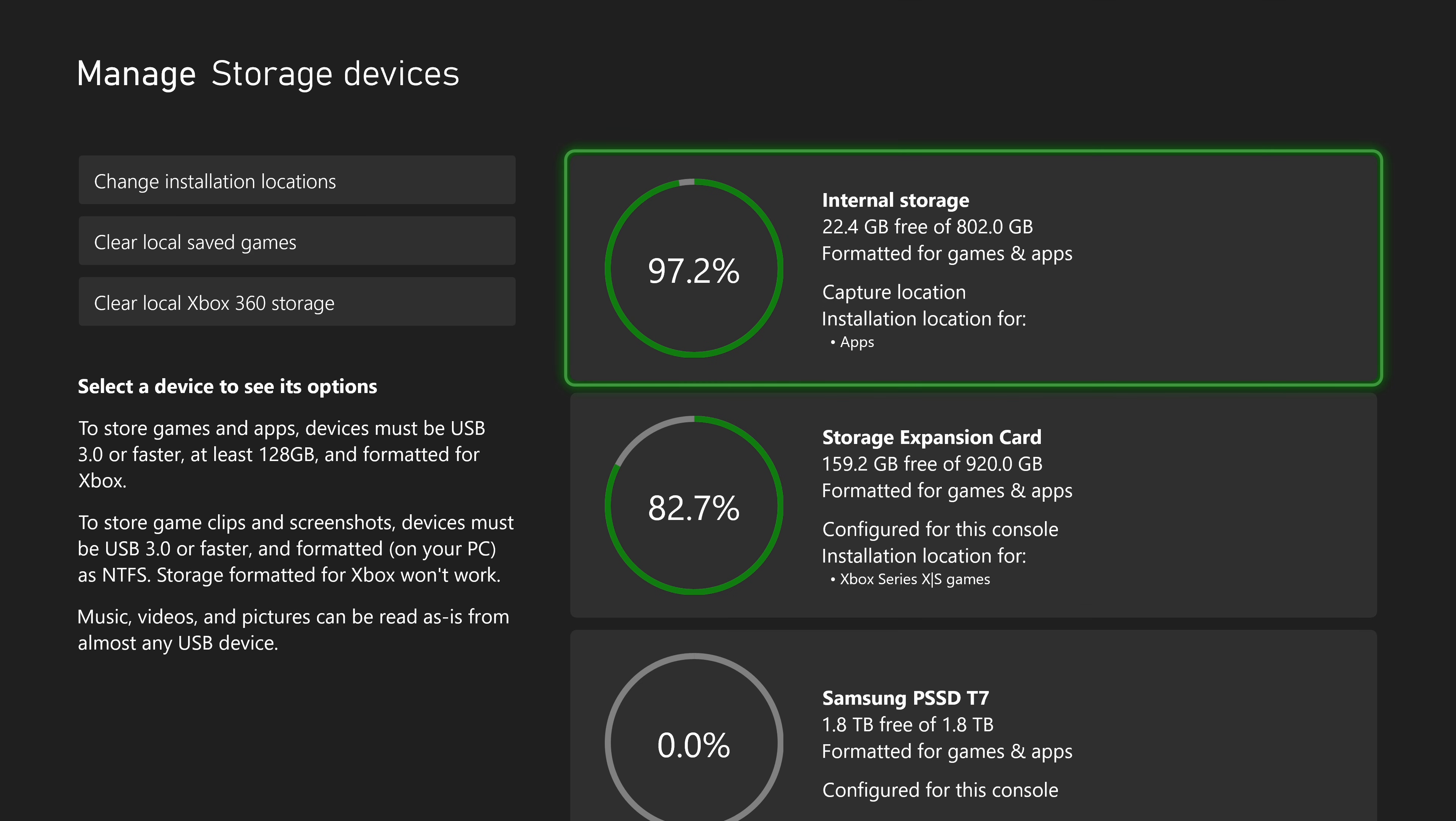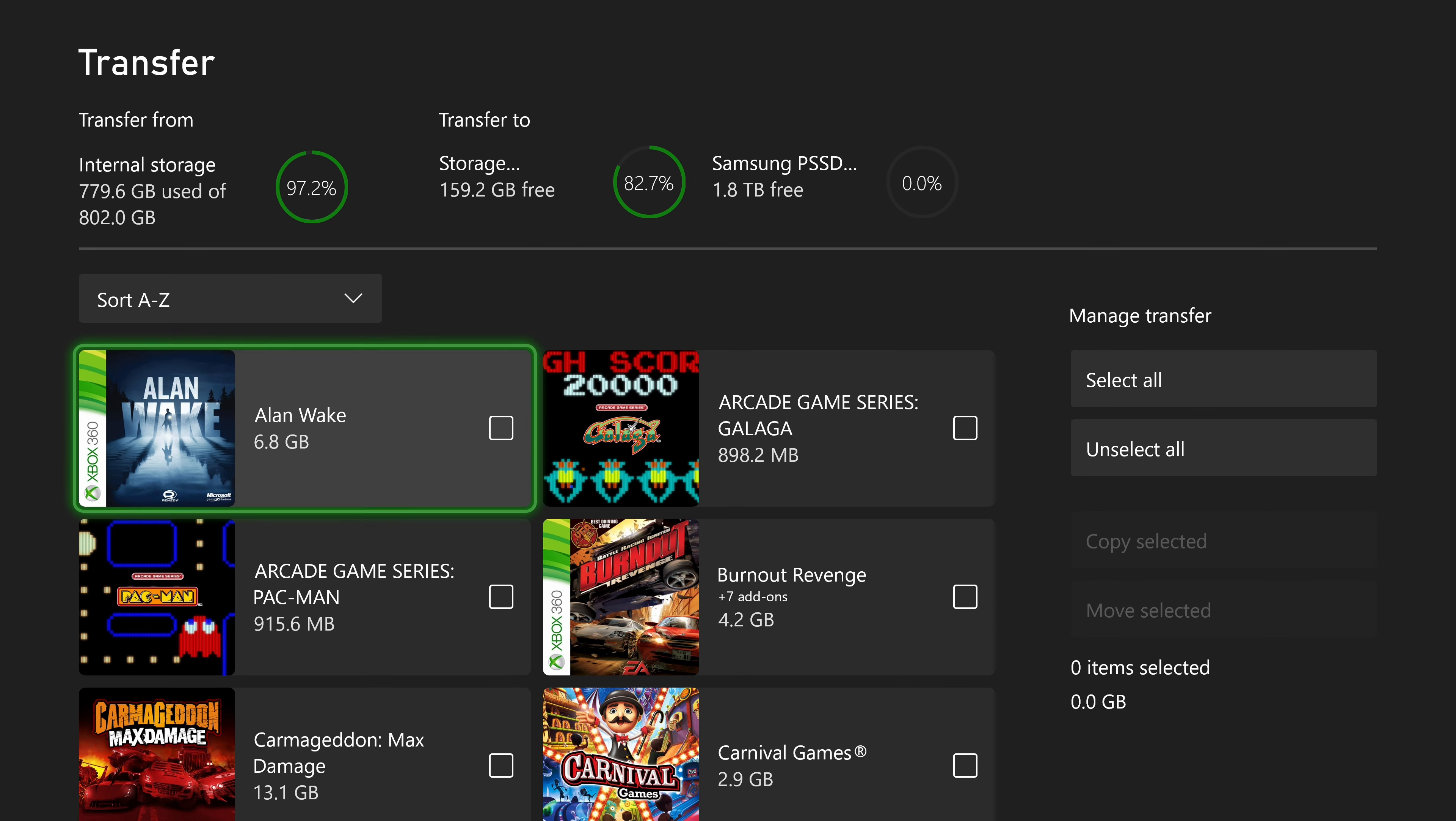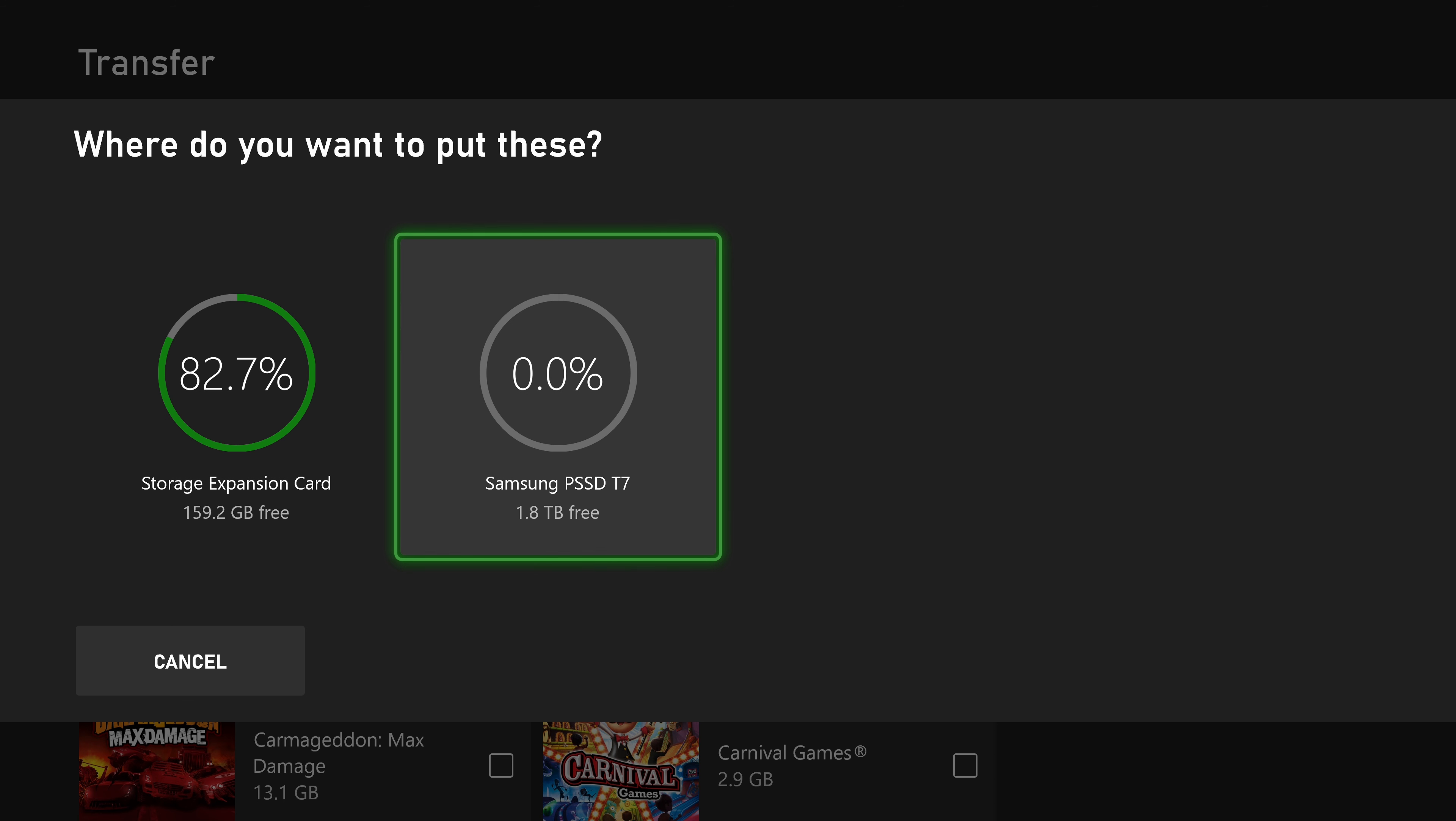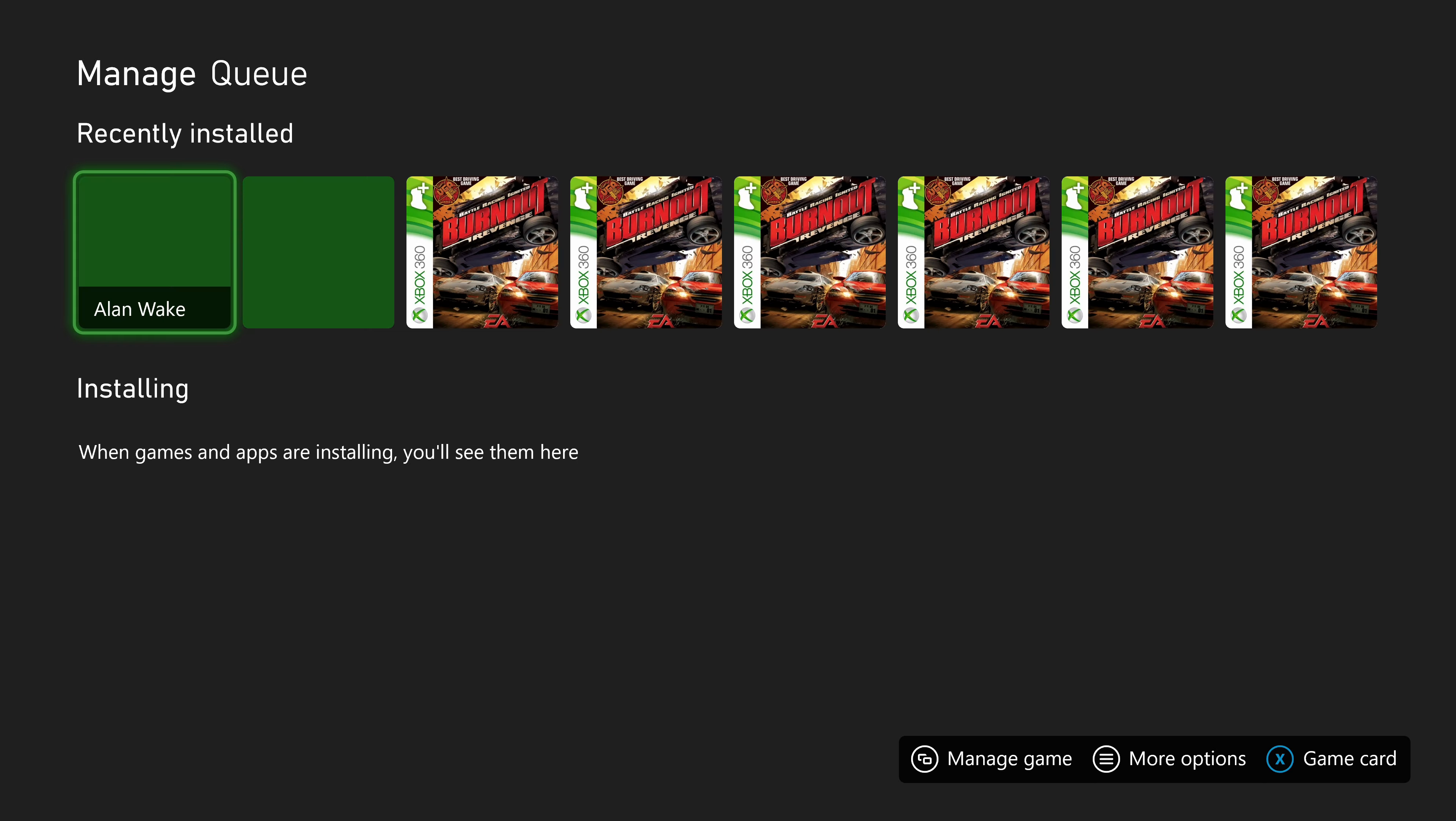Then I'll come to the internal drive and choose move or copy. And let's free up some space on the internal drive. So select some games, choose move selected, choose the external USB drive, and select move. Now this process may take a while depending on how much you're moving. And we're done.